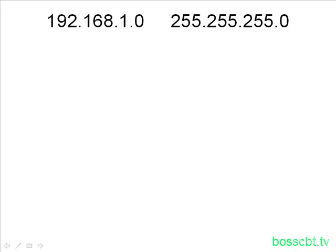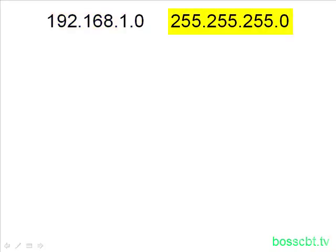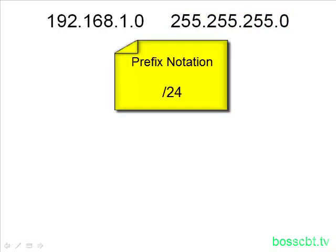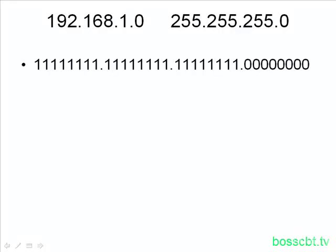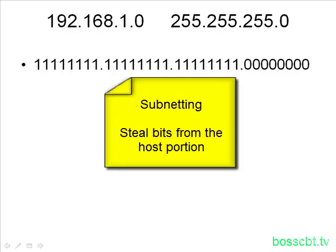We're going to start with a Class C network because in some ways it's the easiest place to start. Class C networks have a limited number of subnetting options, and you'll see exactly what I mean once we jump into a few examples. Here is our Class C network: 192.168.1.0, with subnet mask 255.255.255.0, which in prefix notation we express as /24. Subnetting is simply taking bits away from the host portion in order to create the subnet portion.